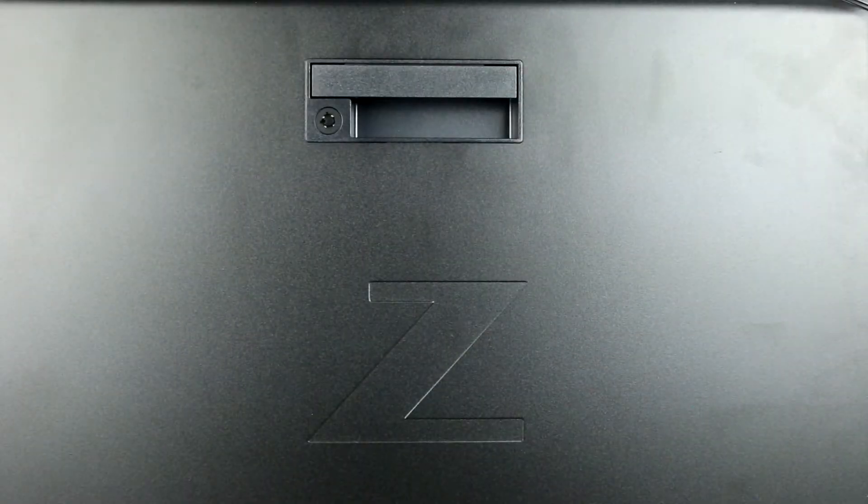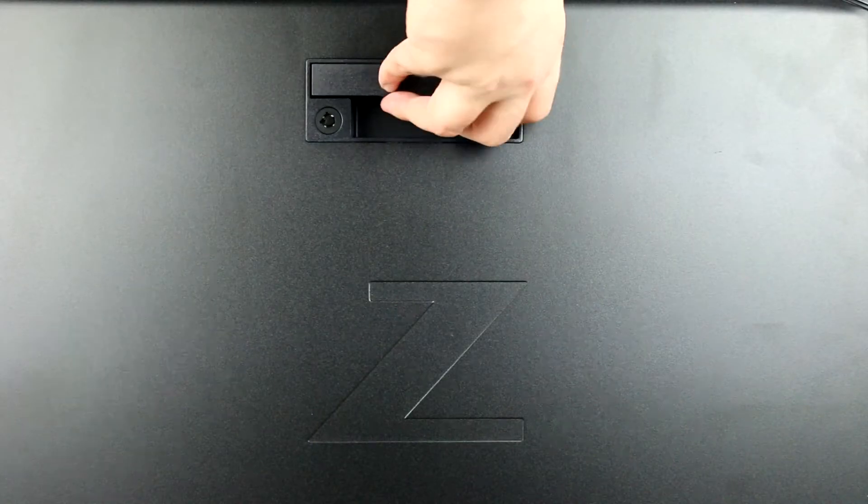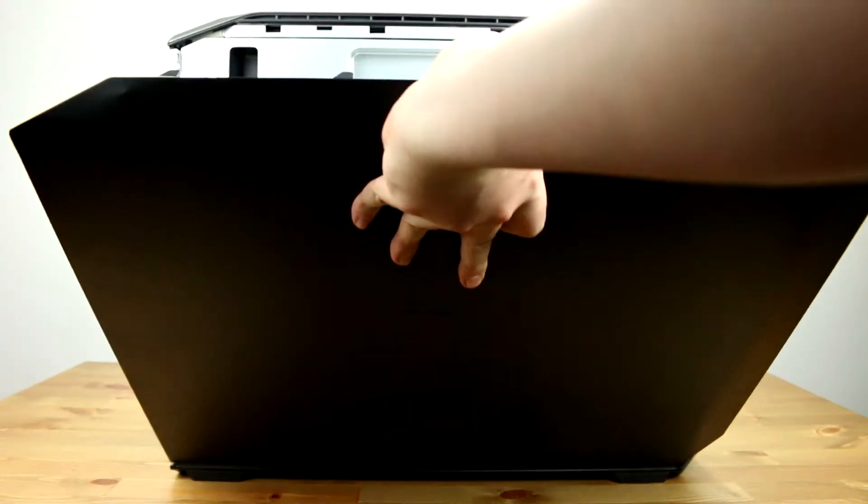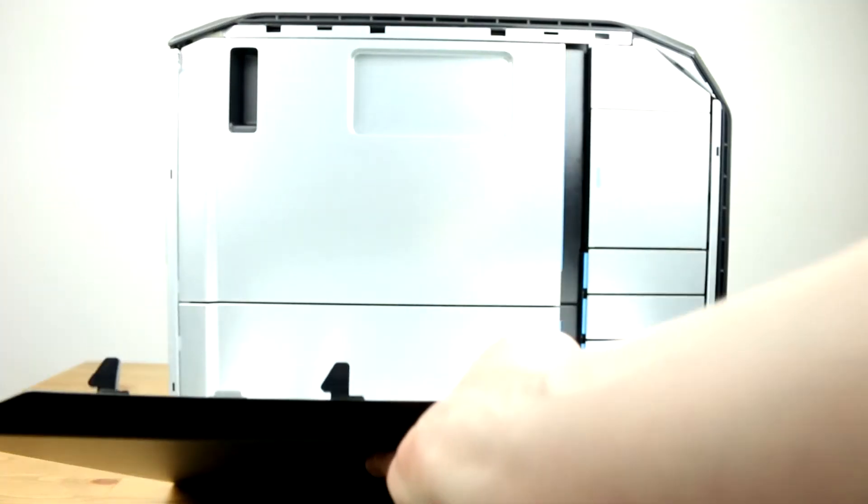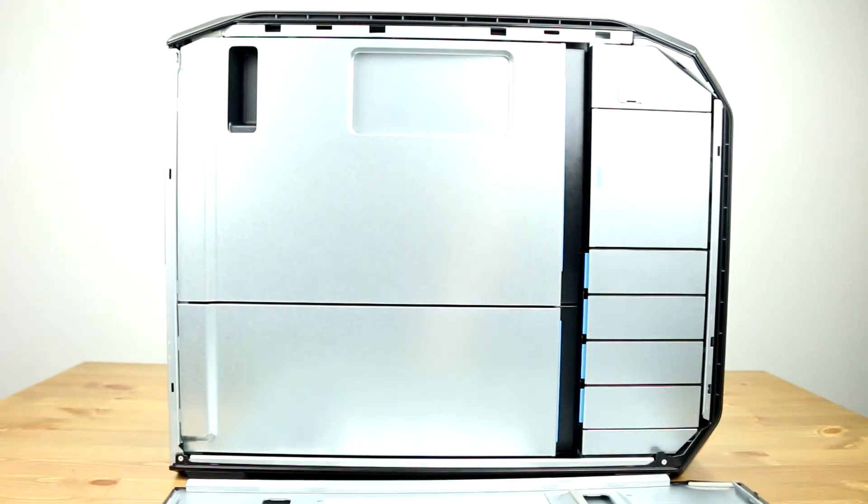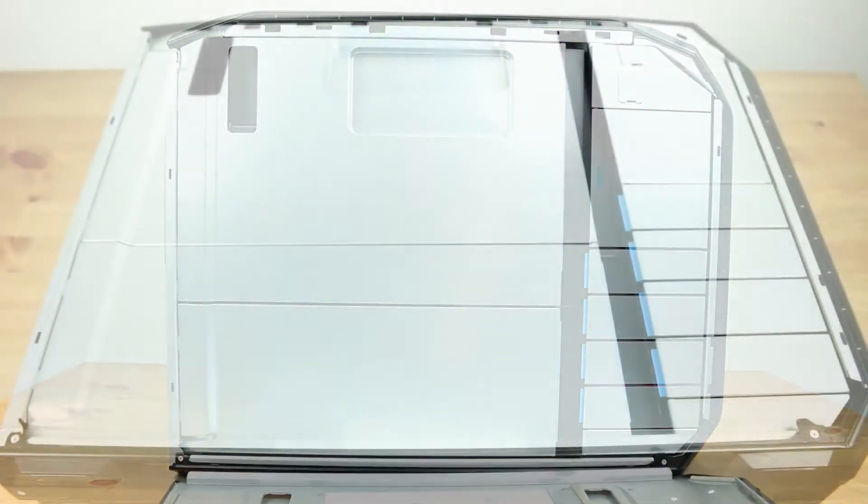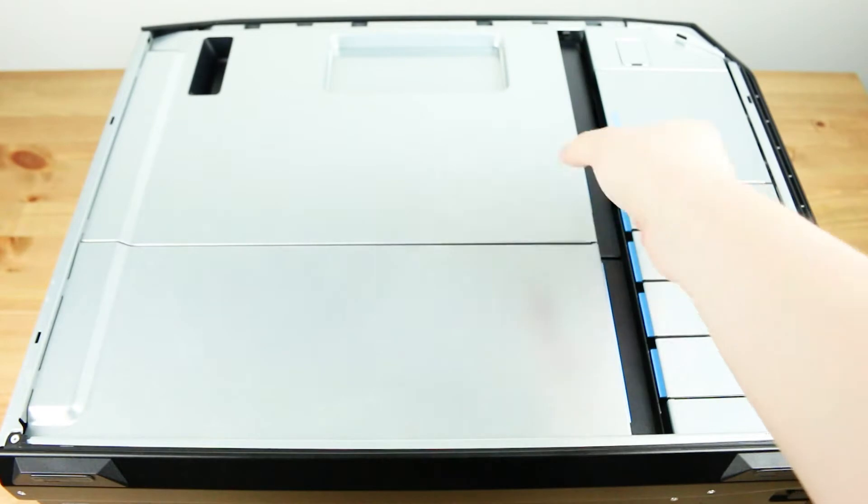To open the system, lift the latch found on the side and set it aside. Next, remove the shroud to gain access to the CPU sockets.